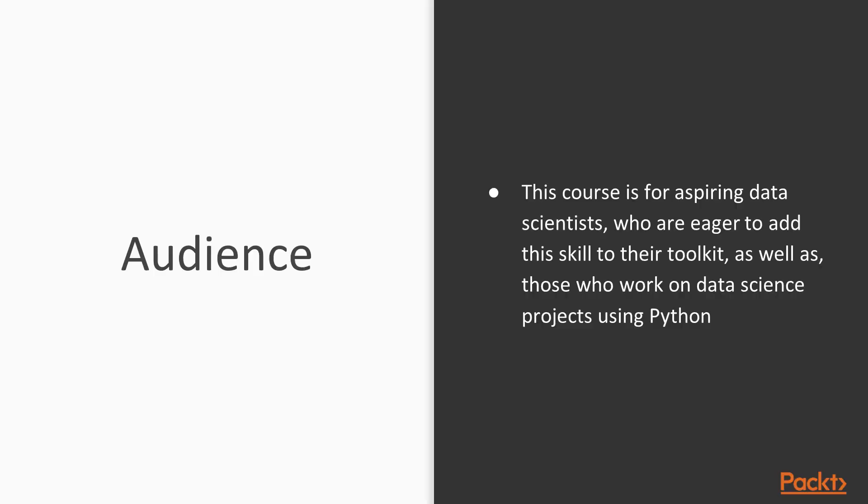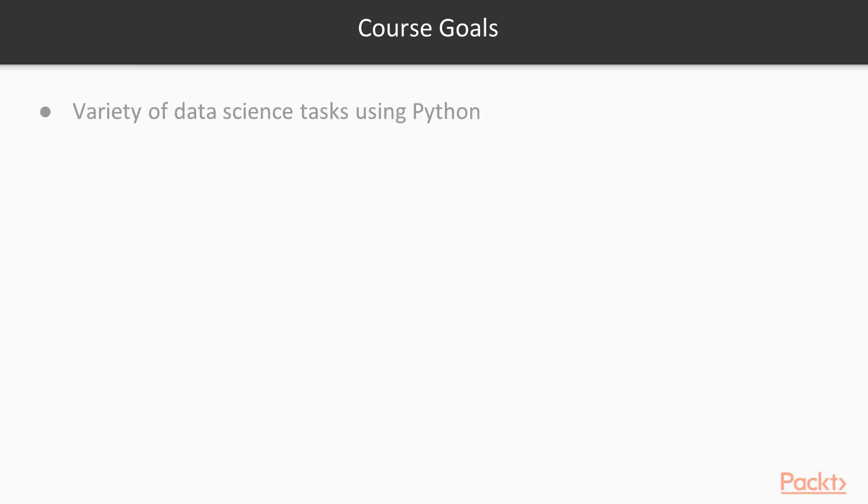This course is for aspiring data scientists who are eager to add the skill to their toolkit, as well as those who are required to work on data science projects using Python. In this course, we will work with a variety of data science tasks using Python. If you don't know this language, don't worry, the course begins with a primer on Python.